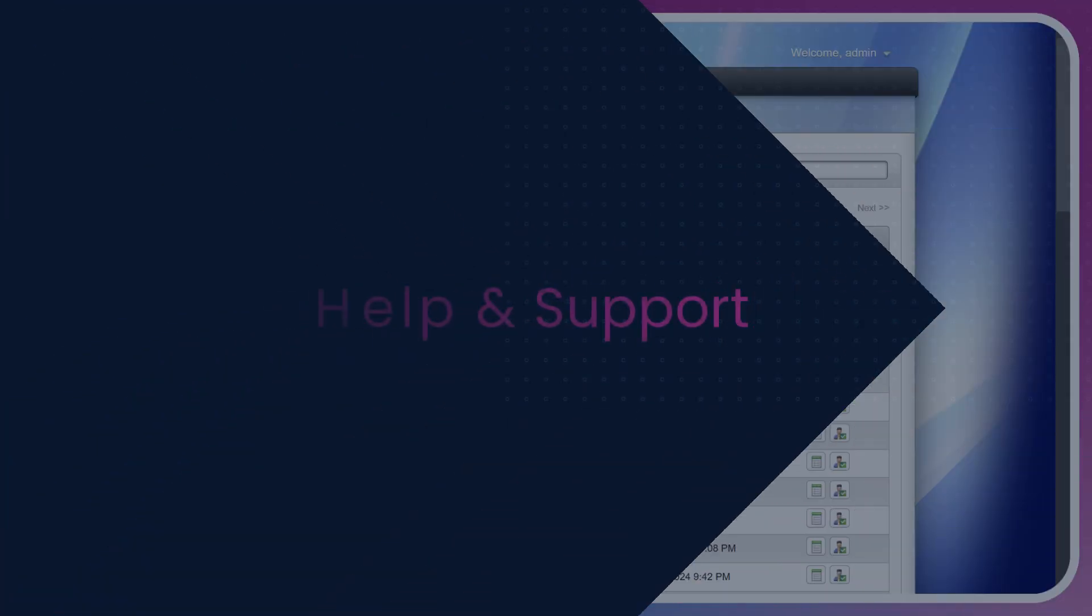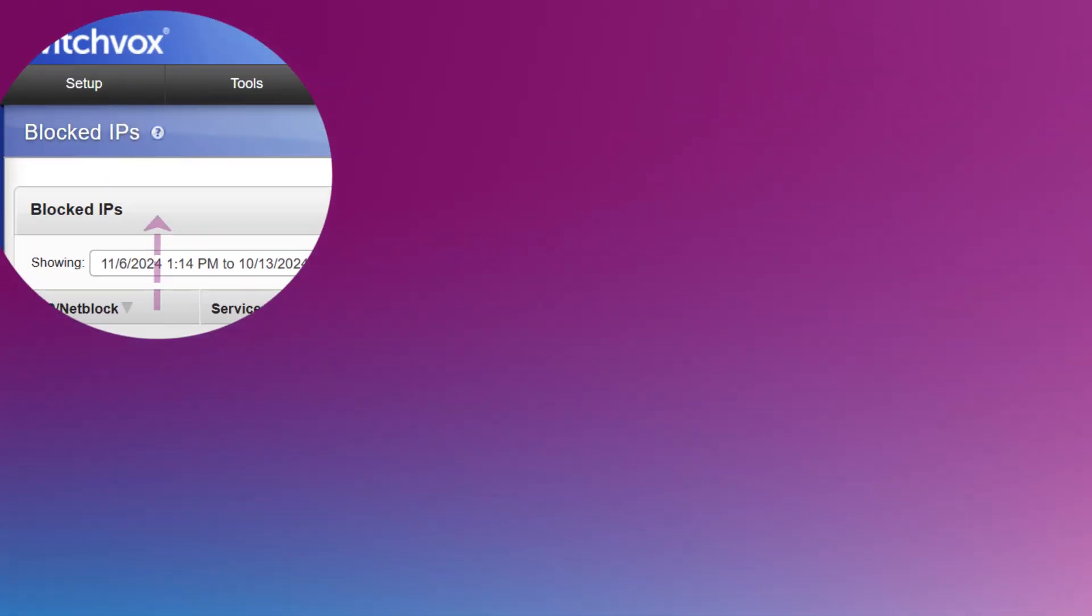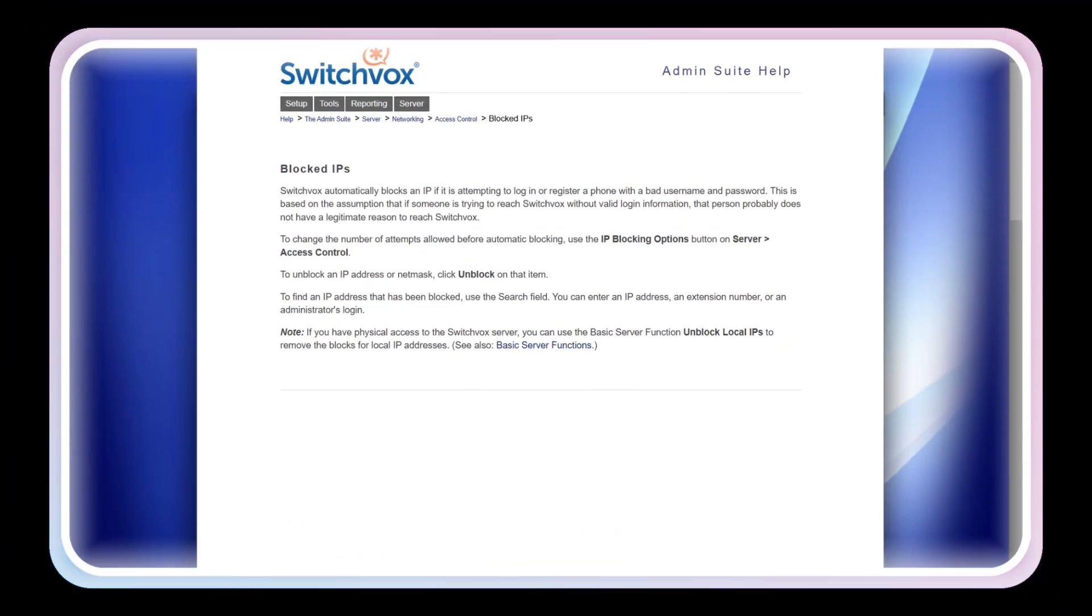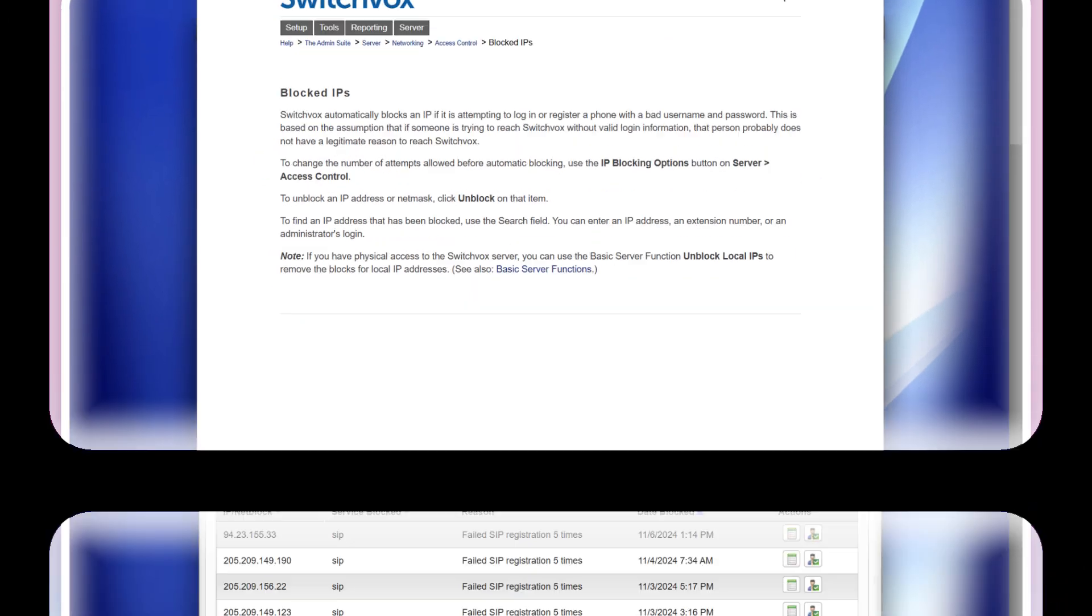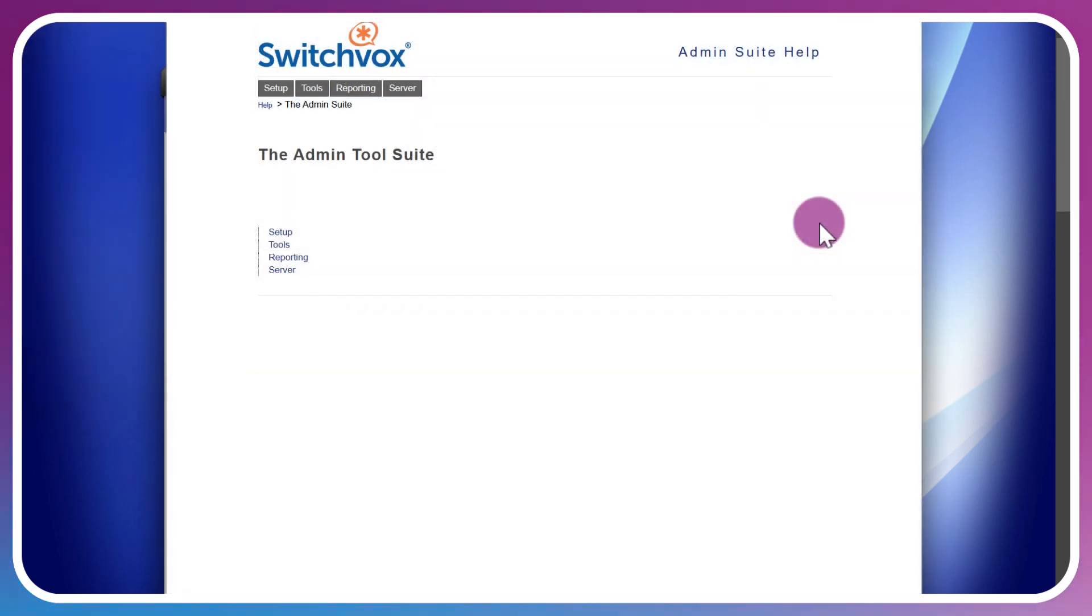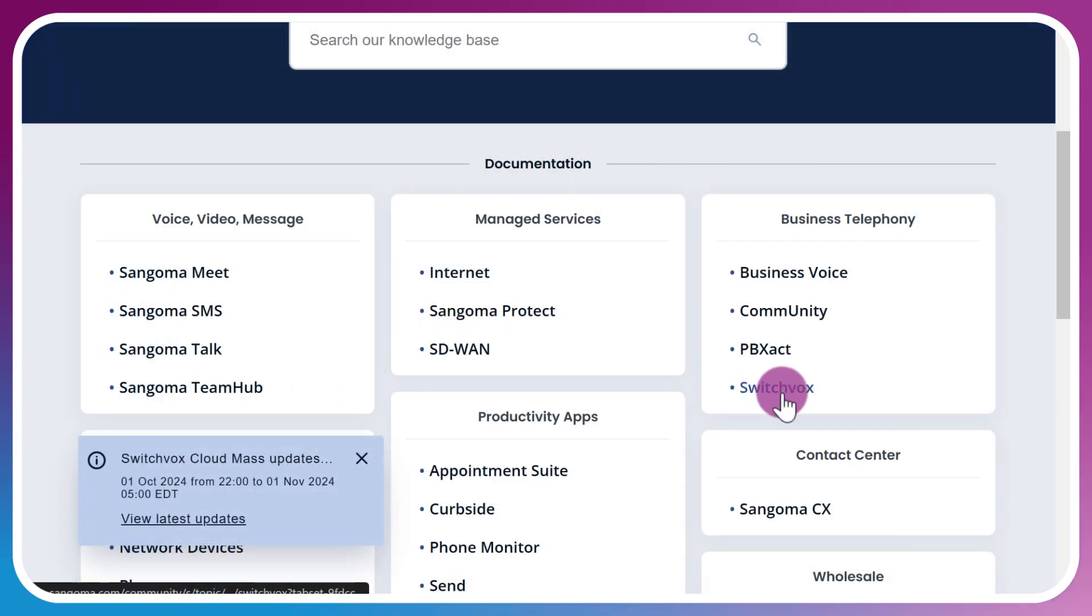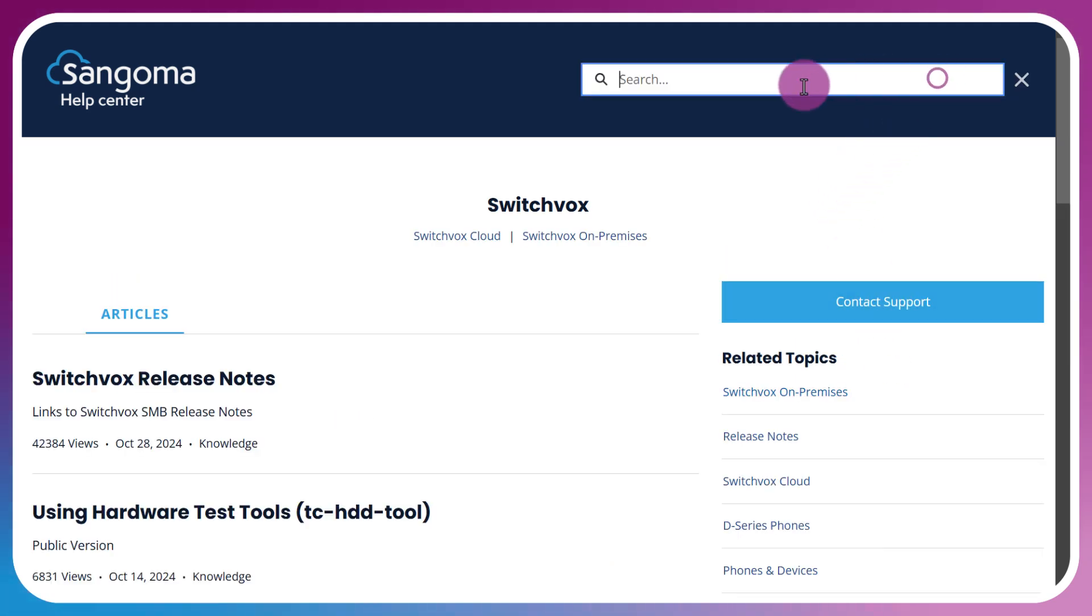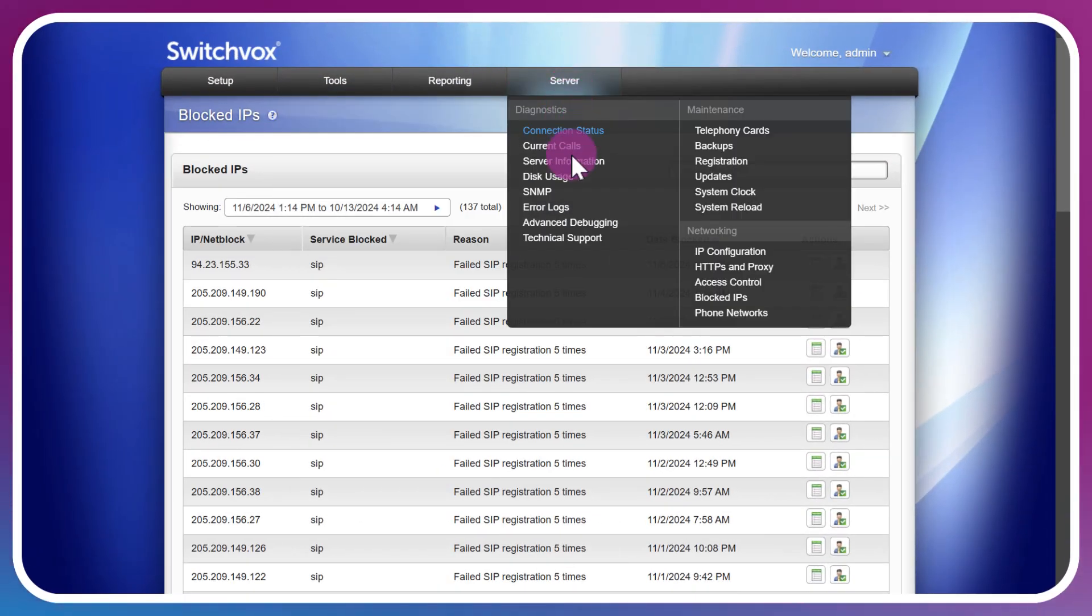The last getting started topic I have for you is the help resources. A very handy feature will be this little question mark next to various titles and sections of each page which contains help directly related to that page or feature. Secondly, you can reach the Sangoma Knowledge Base by heading up top to the profile and clicking on Help, which pops up the Switchvox Knowledge Base in full. You can also visit help.sangoma.com and you can find the Switchvox section on the home page, and you can also use the search bar to type in various questions.